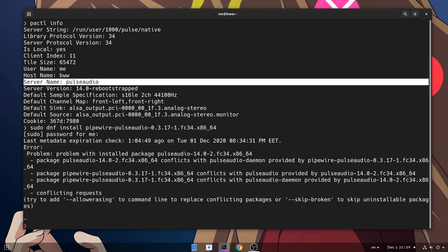What's this crap now? Hmm, it says Pipewire Pulse conflicts with Pulse Audio package! So maybe retry with allow erasing option?